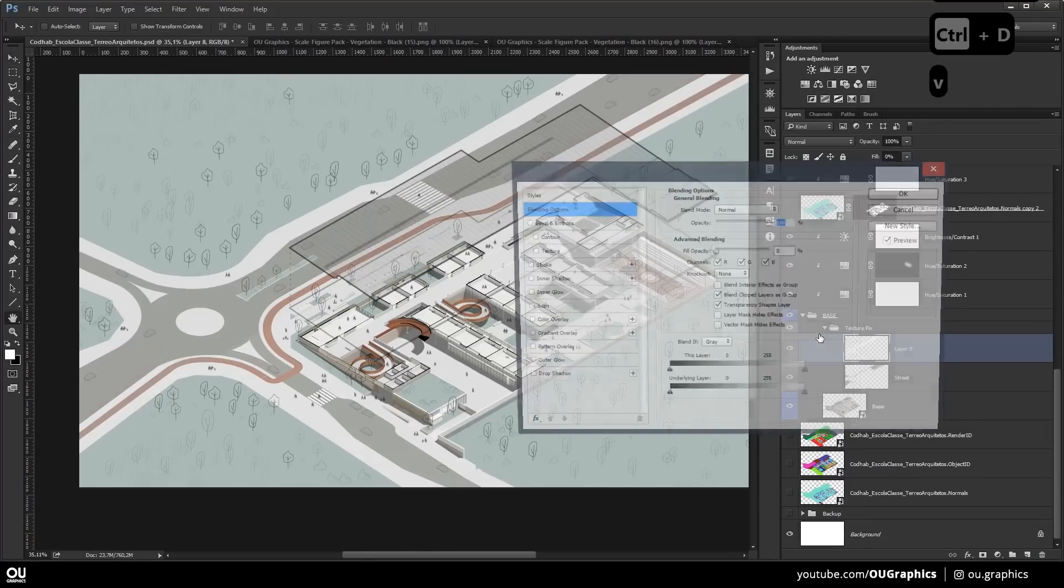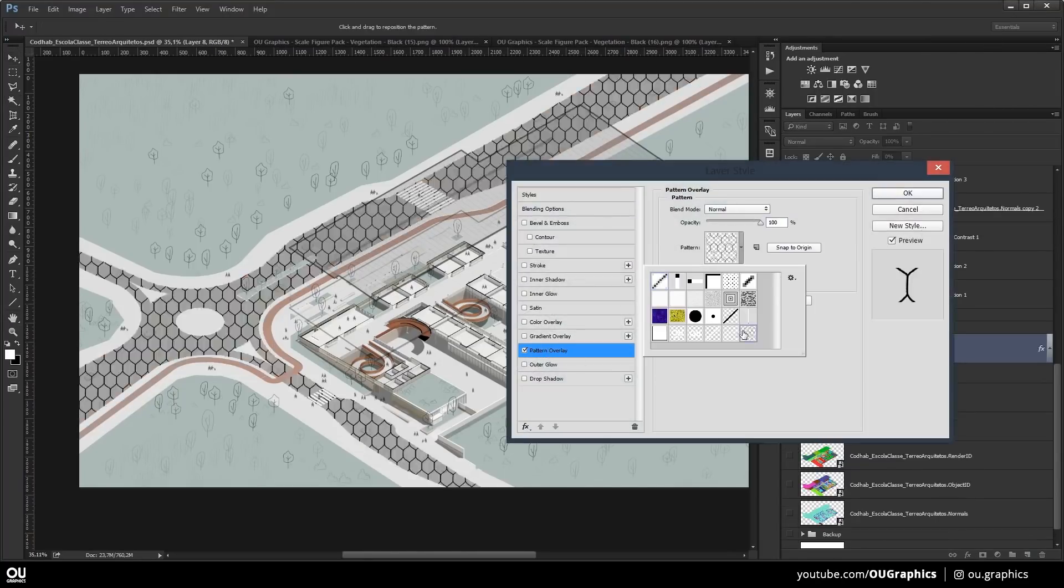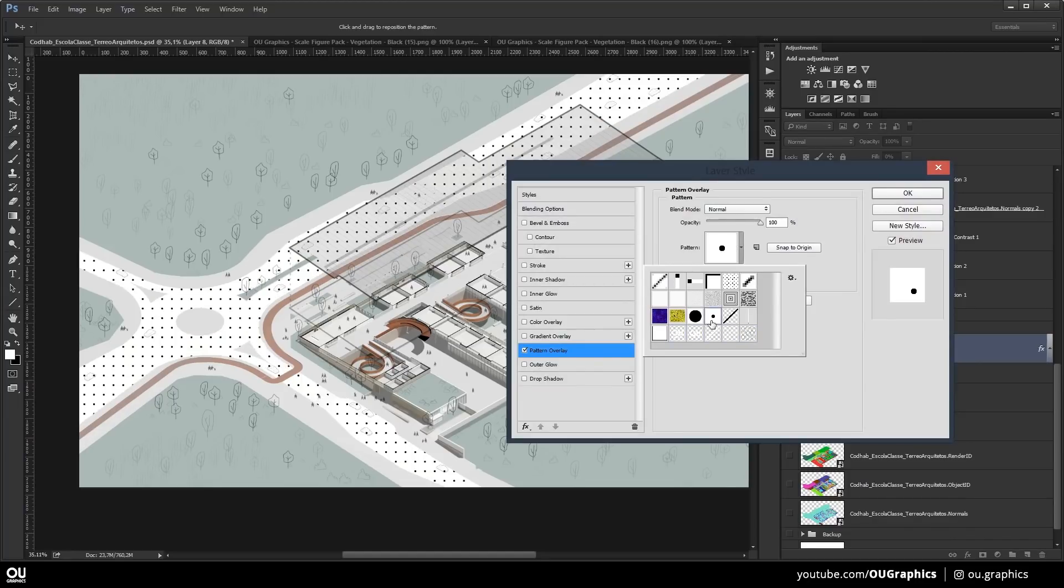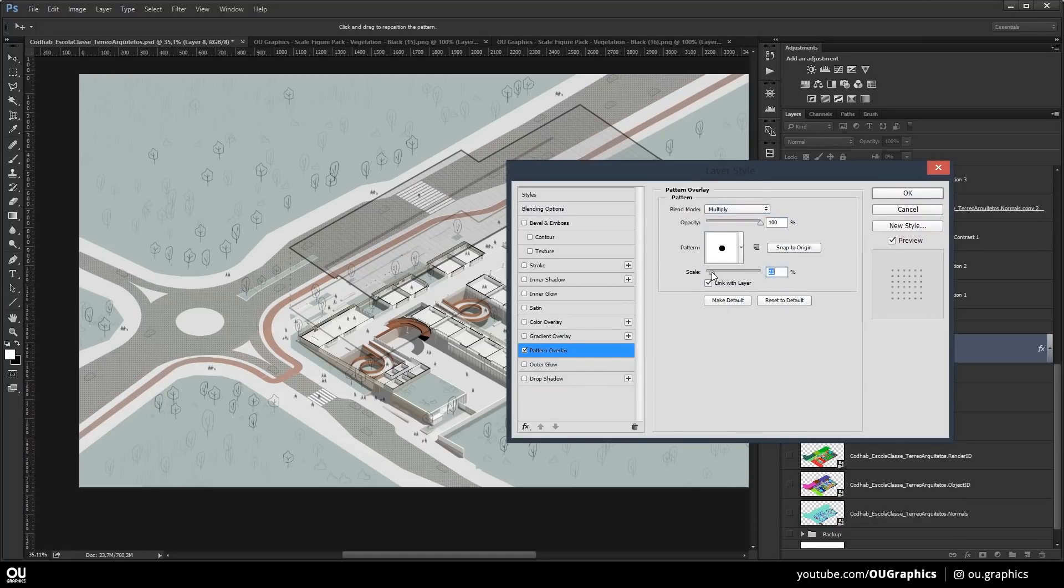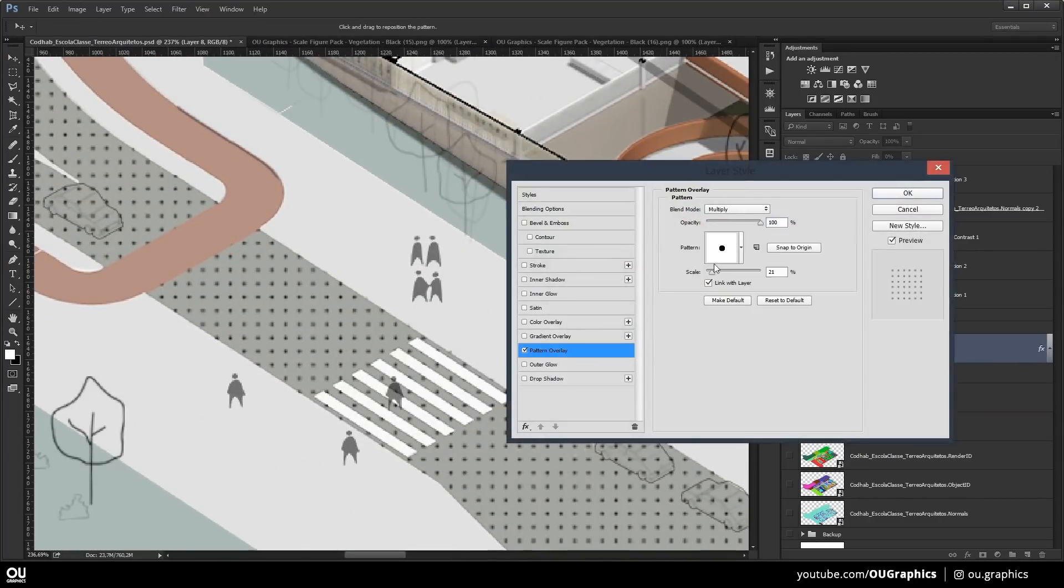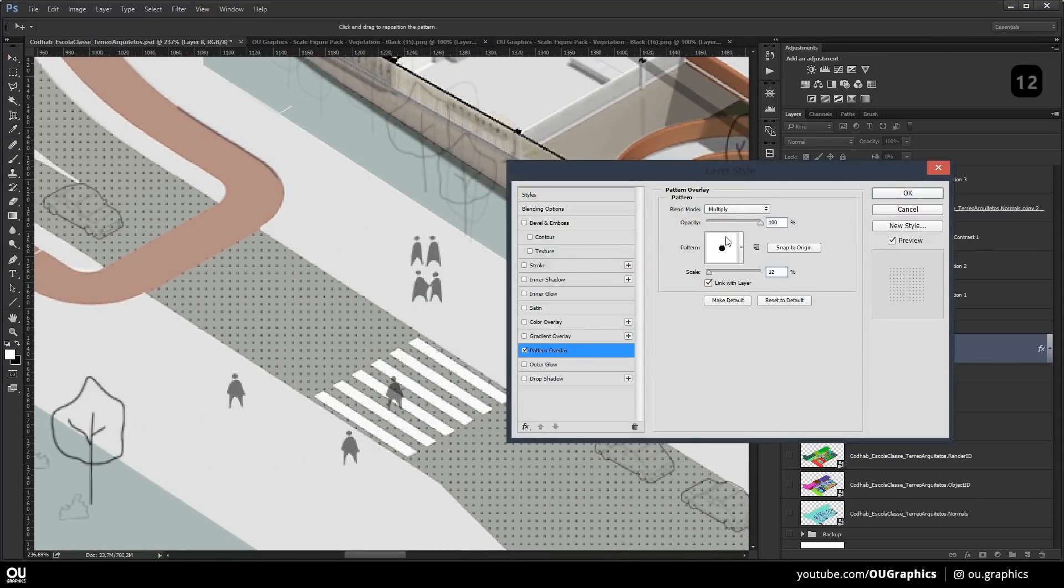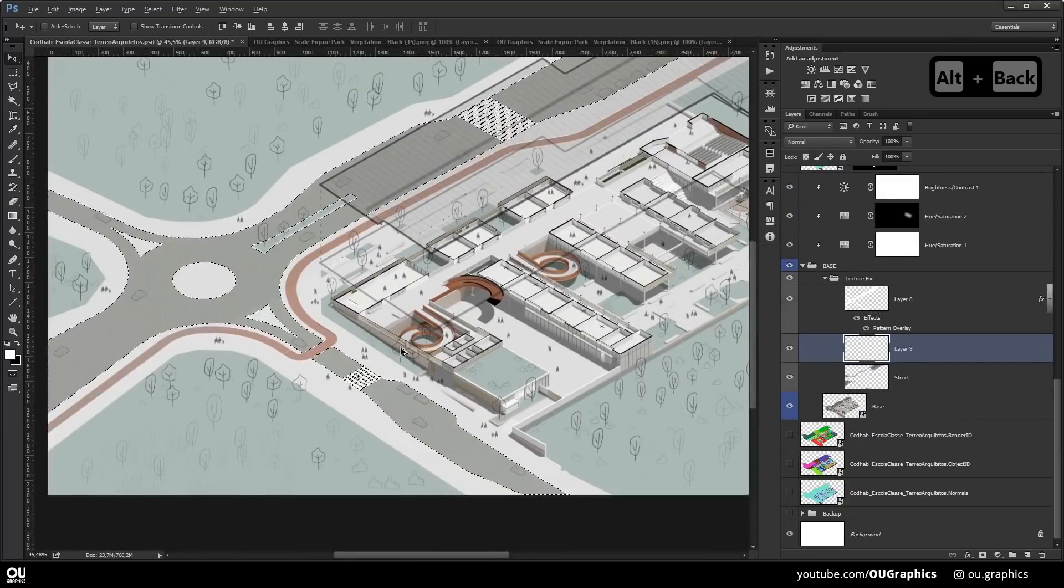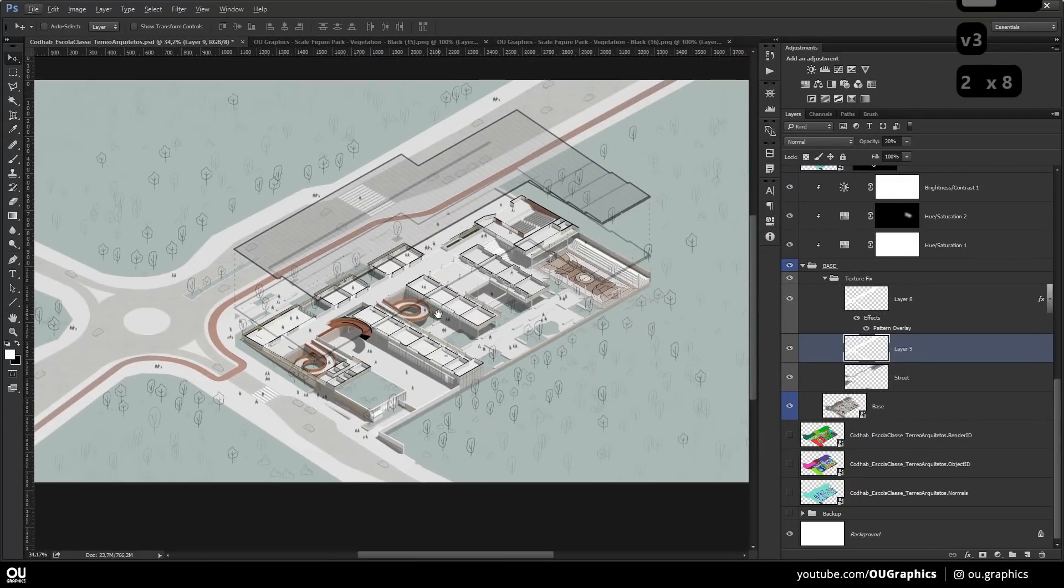We're also adding some pattern to the road. We're going to use the same technique as we did the stroke thing on the roof. We're going to get the fill to zero and using the pattern overlay, we're going to add some multiply dots pattern to the road itself.